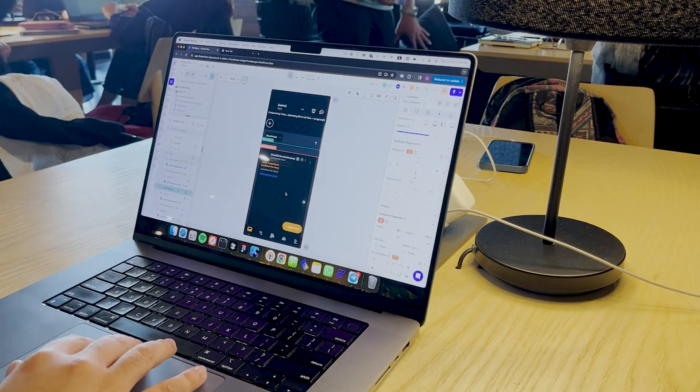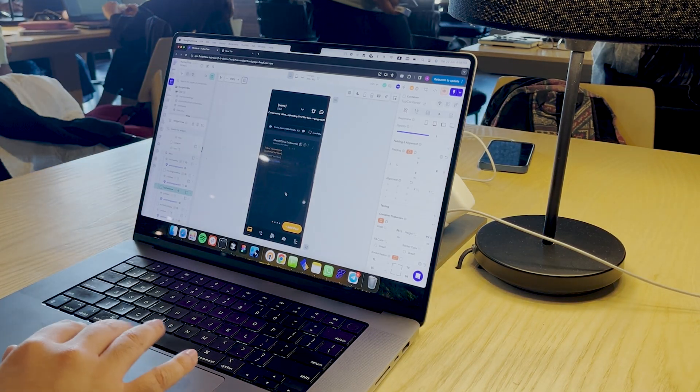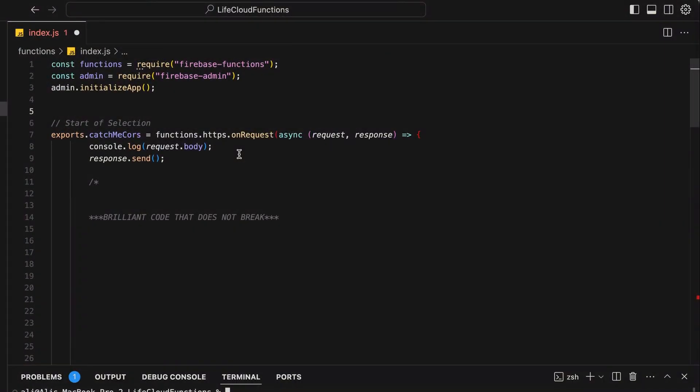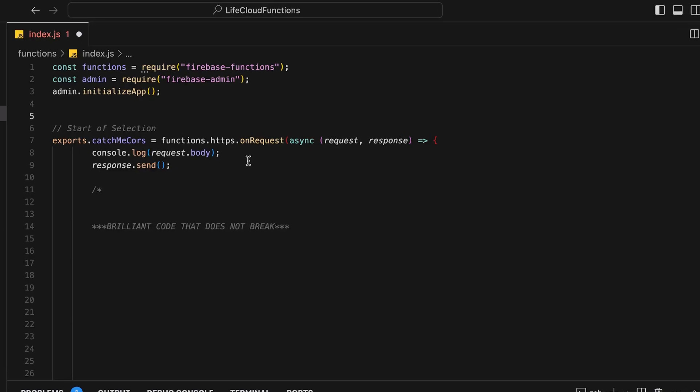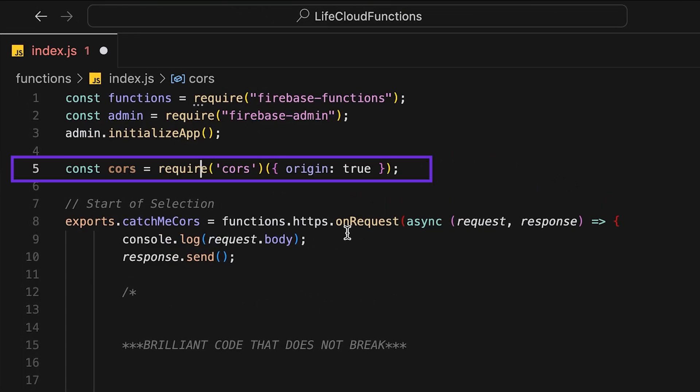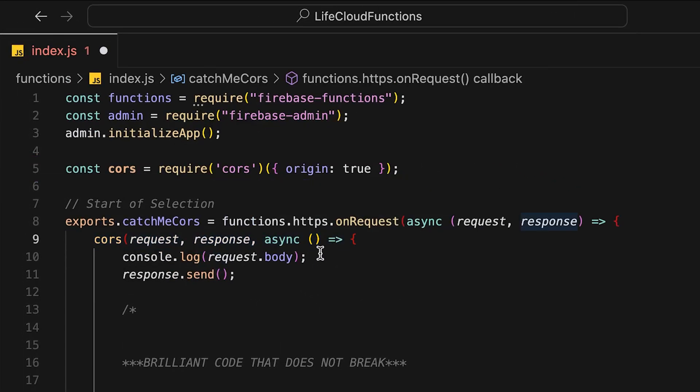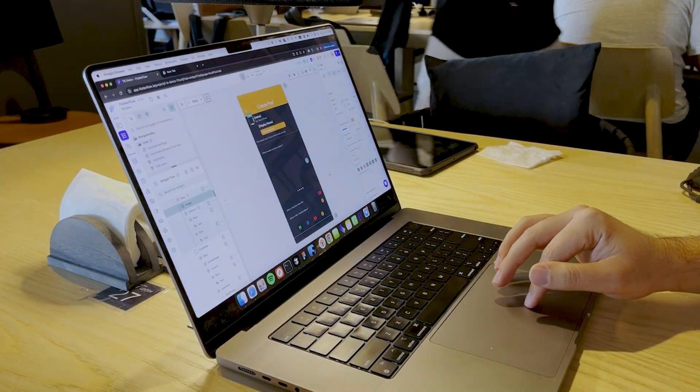And if you actually have access to your own backend, it's super easy. For example, if you have a cloud function, just add this CORS package to the beginning of your cloud function and you are set.